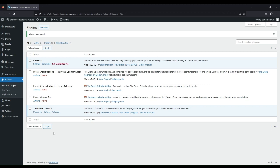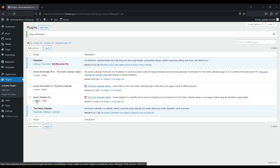Welcome to Cool Plugins. After installing the Event Widgets Pro Plugin, activate it.